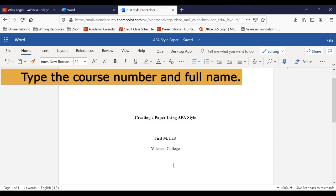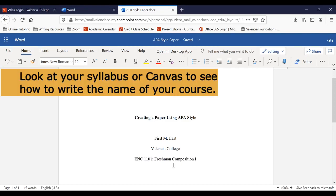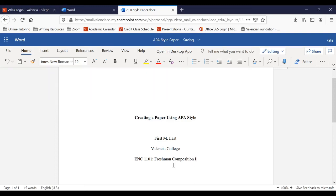Now type your course number and name. Check your syllabus or canvas to see how to properly write the name of your course. Then press Enter one time.